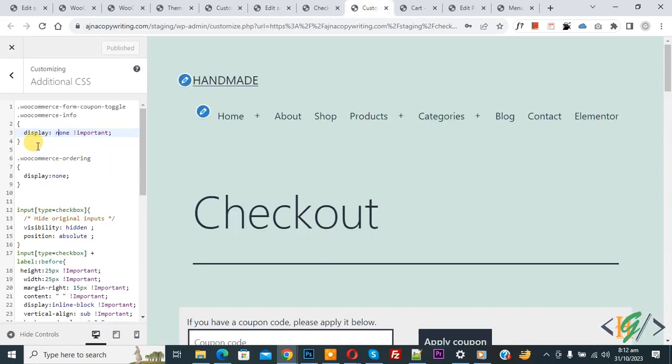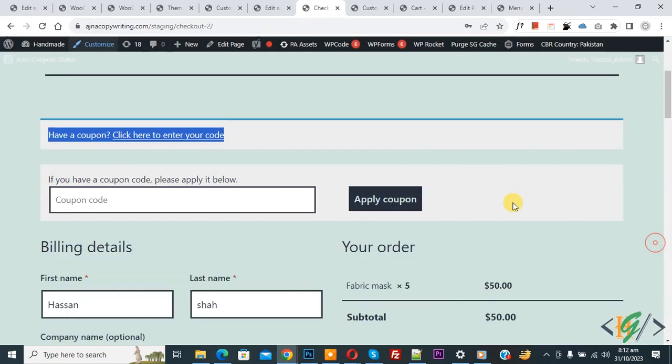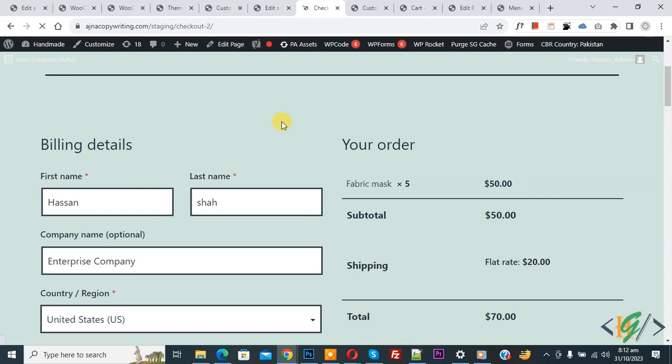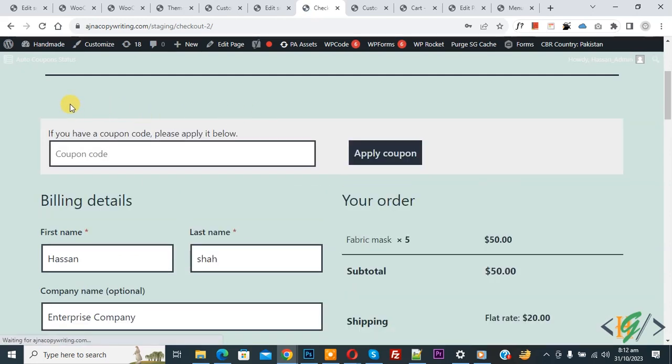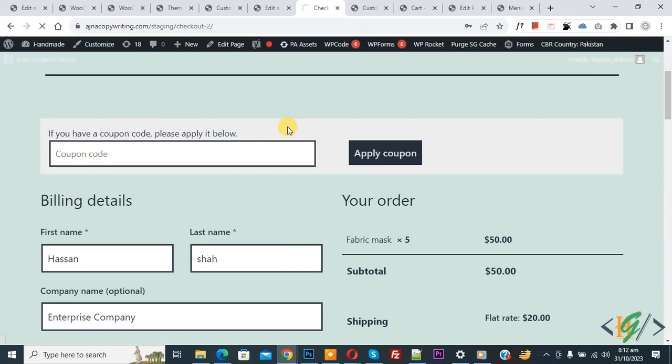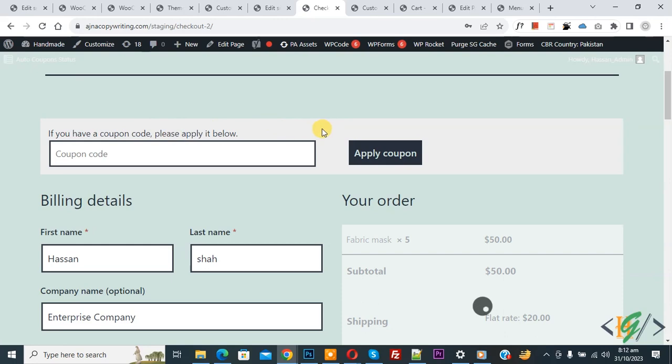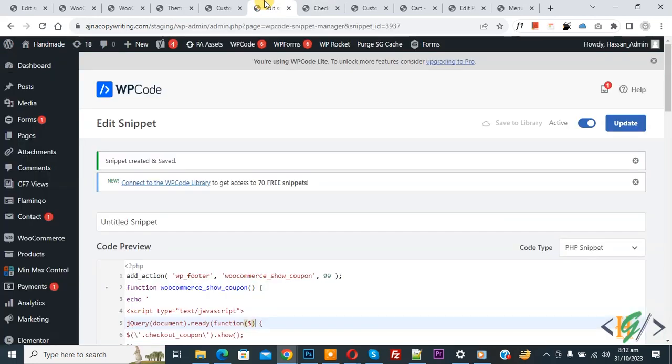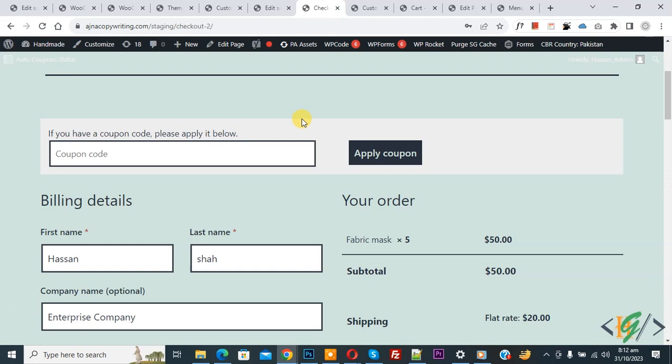Now refresh the page. You see the coupon notice is gone but the coupon code field shows. Refresh the page again and you see. You will find this code and CSS in the video description or in the comments section. I hope you like this video. Please like, comment, share, subscribe. Thank you for watching. See you.